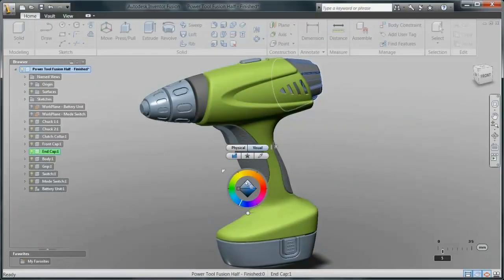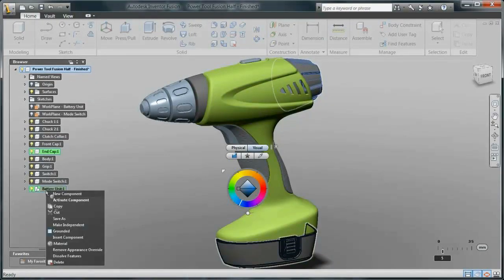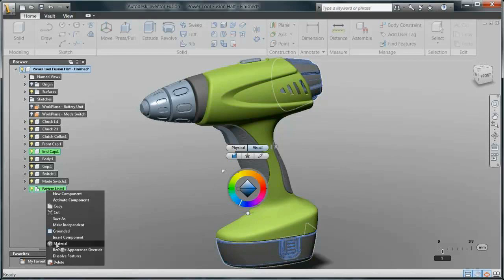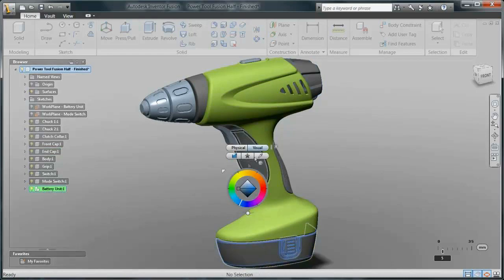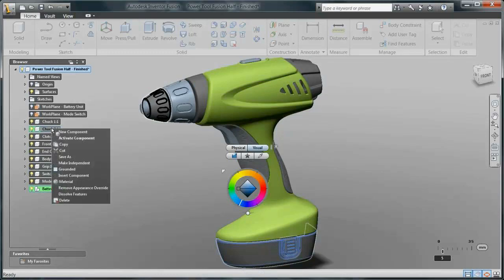Assigning textures and materials to the components is also simple. And you can easily bring your CAD ready model back into Alias to visualize your product in context with realistic lighting and shading.